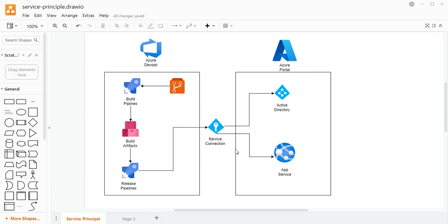We have also seen how to create a service connection. Let me reiterate: a service connection is a connection between Azure DevOps and the Azure portal, because both are two different applications and we need to have a link — that link is provided with the help of a service connection. If you want to know how to create a service connection, I will paste the link in the description section.